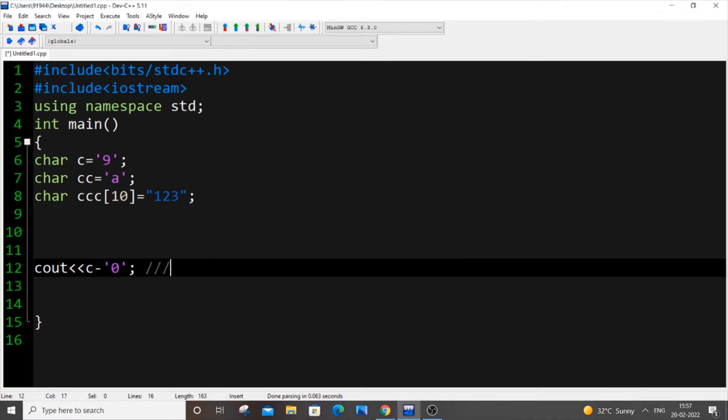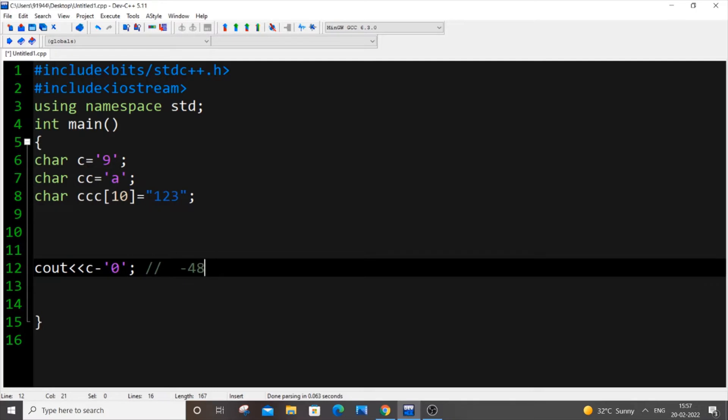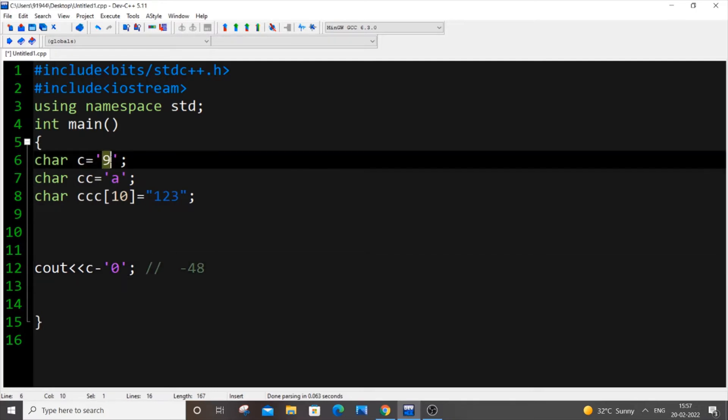So let me just have a comment over here. What happens here is that because of this minus operator these values get converted to its ASCII value and then performs the minus operation. Let's say the ASCII value of 0 is 48 and the ASCII value of our variable C that is 9, so ASCII value of 9 is 57.